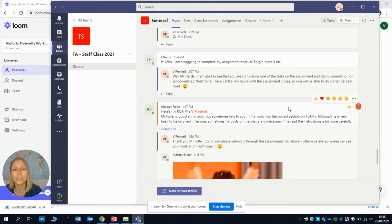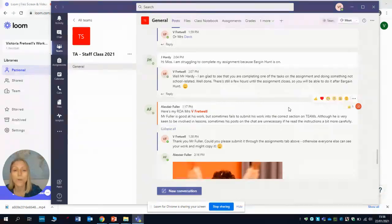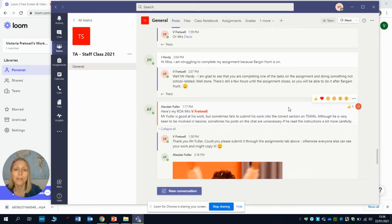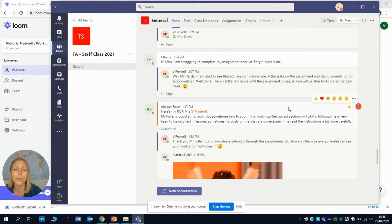The last thing on the general post I'm going to point your attention to is Mr. Fuller's comment here, because what he's done is he has submitted his work just in general posts, which, you know, it's great he's done his work but it's not helpful to just submit his work in the post. As I've said to him, can you please submit it through the assignments tab above, because otherwise everybody else will copy his work and also your teachers might not see it if it's just posted in the general post.